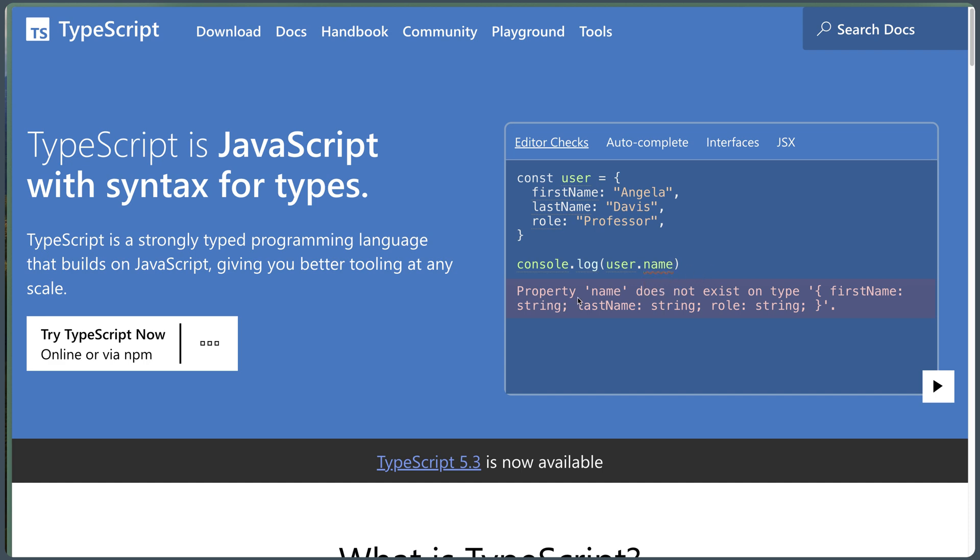So property name does not exist on type object with first name, last name and roles. So we are going to get the errors immediately in the file when you use it.